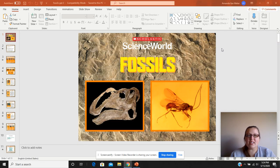Good morning all. Today we're going to talk about fossils with Science World Scholastic.